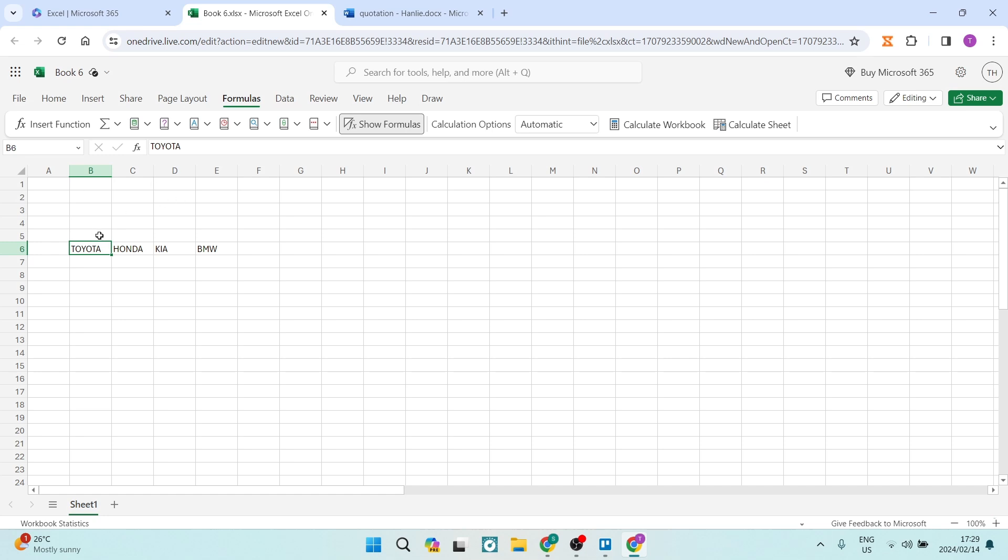You can see I'm in Excel, and I'm using not the desktop app, I'm actually using the browser version. You can see that I've got some data here - it's just random data for example purposes.